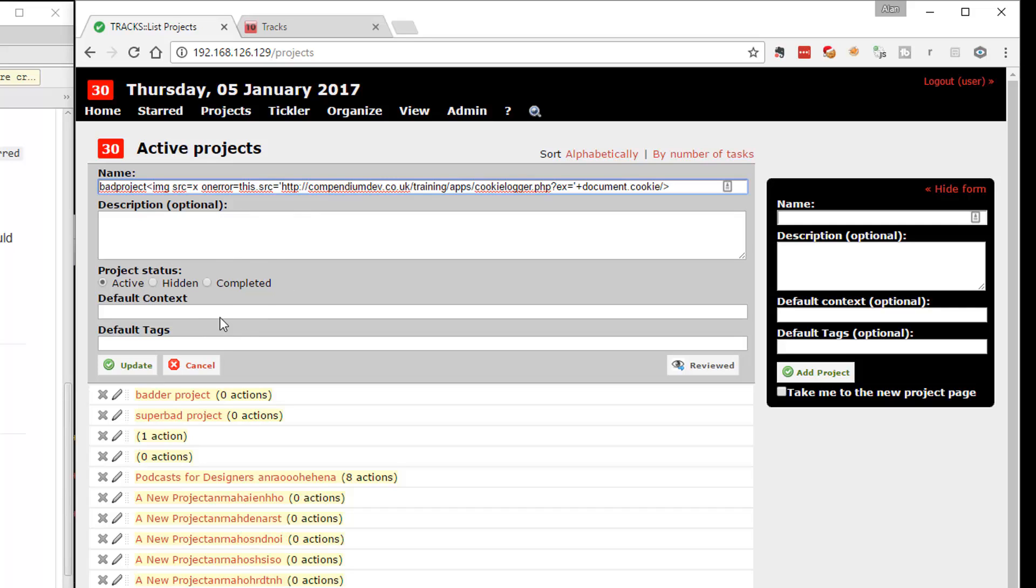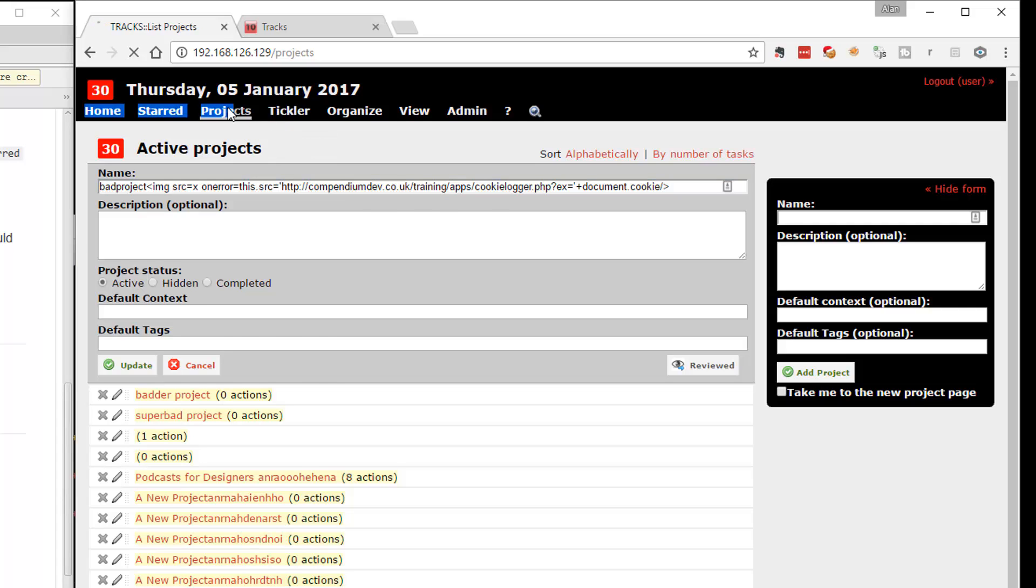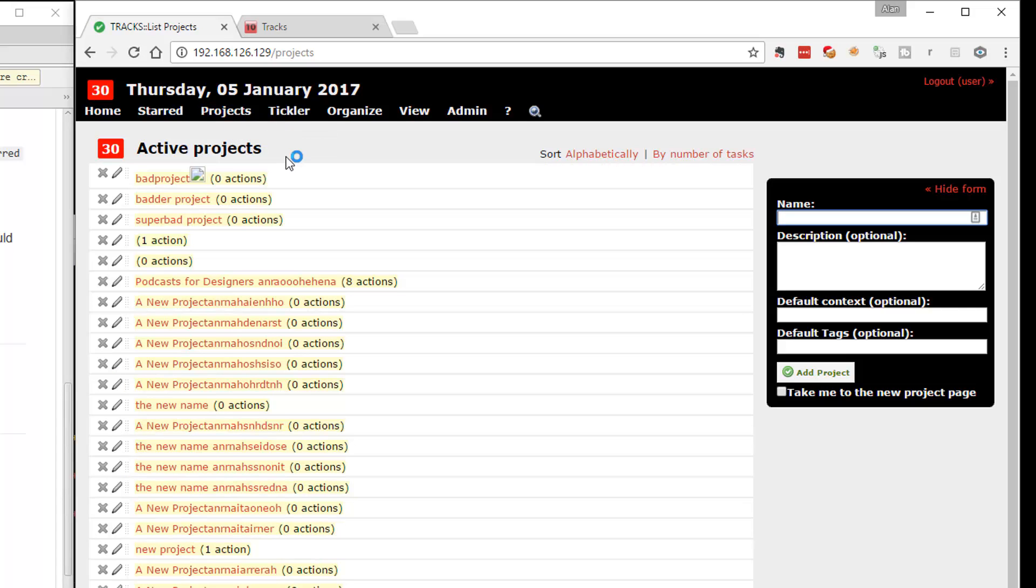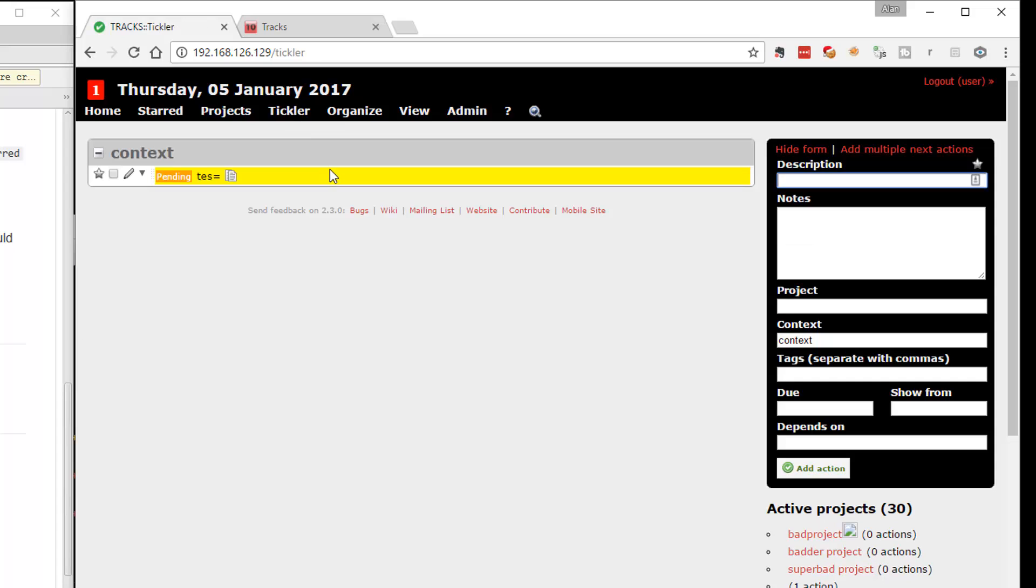Now essentially what we're going to do is we're just walking through the GUI to get a feel for the basic functionality. So presumably from the API, I can get a list of projects, I can get a list of the to-do items that are on my reminder list, the tickler list.